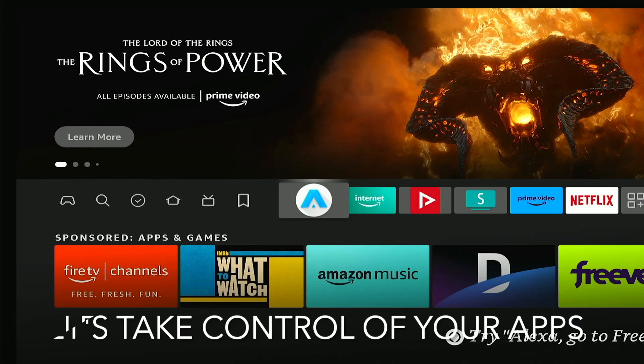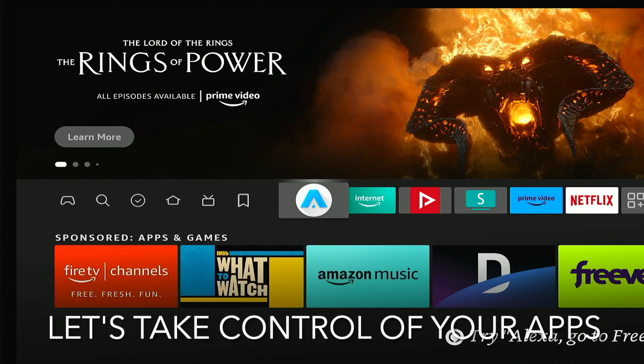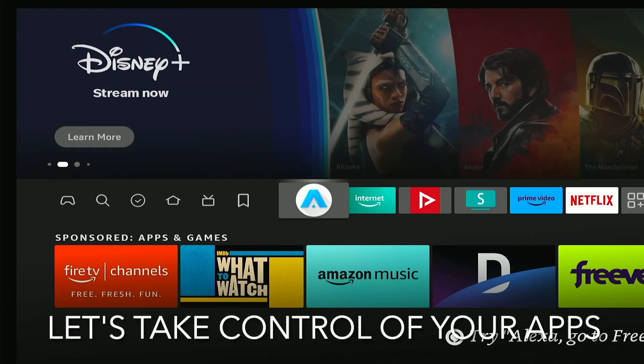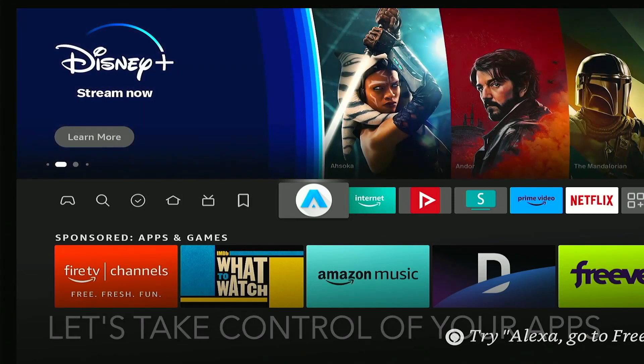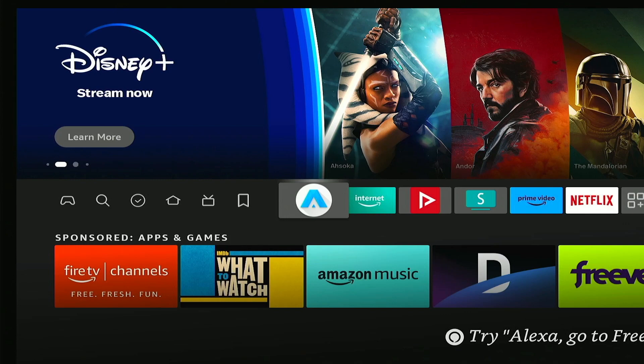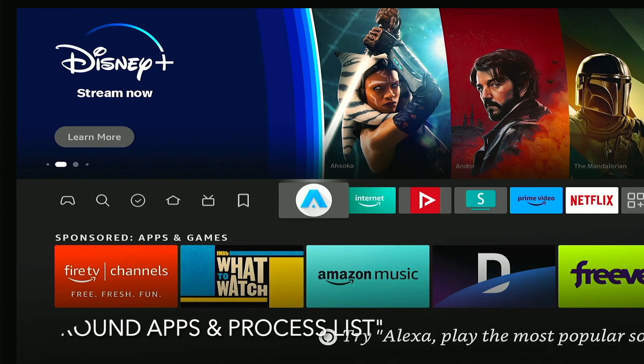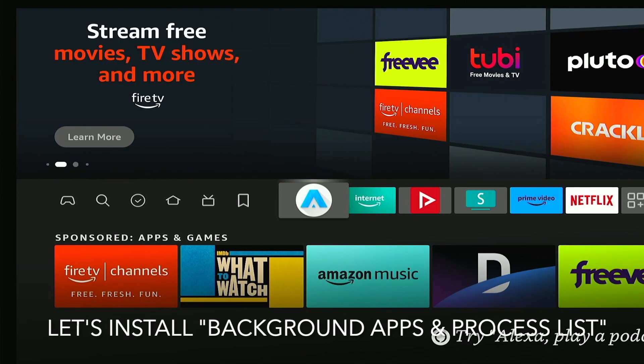All right, if you are not using this app, then you really should be using it because this is the way to speed up your Fire Stick. So let's go ahead and get right into it.